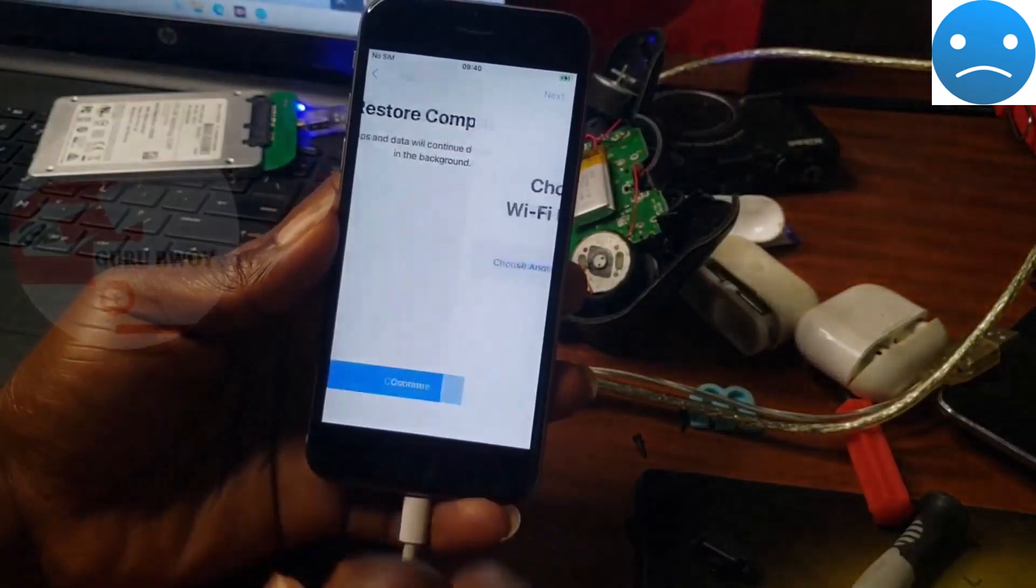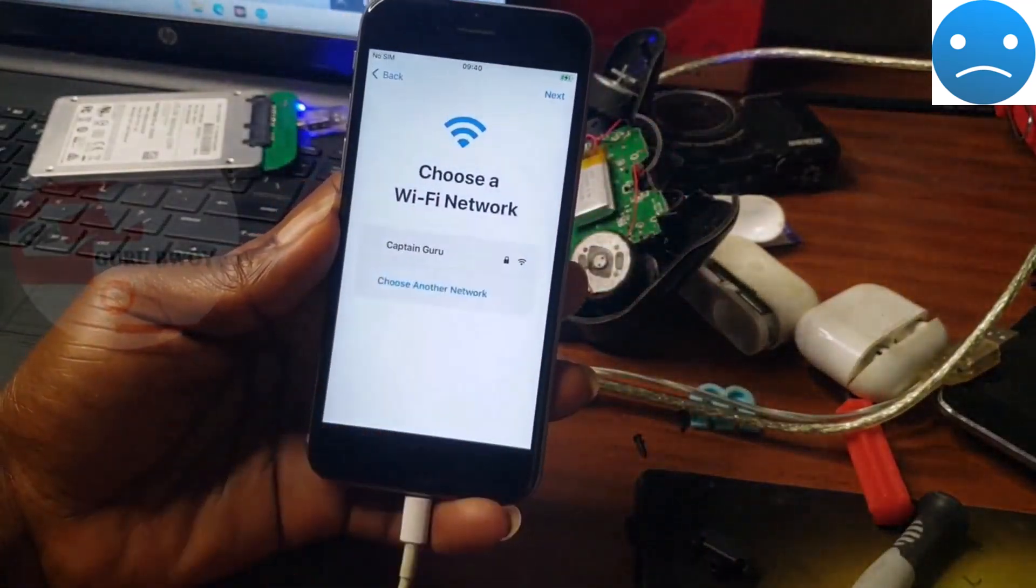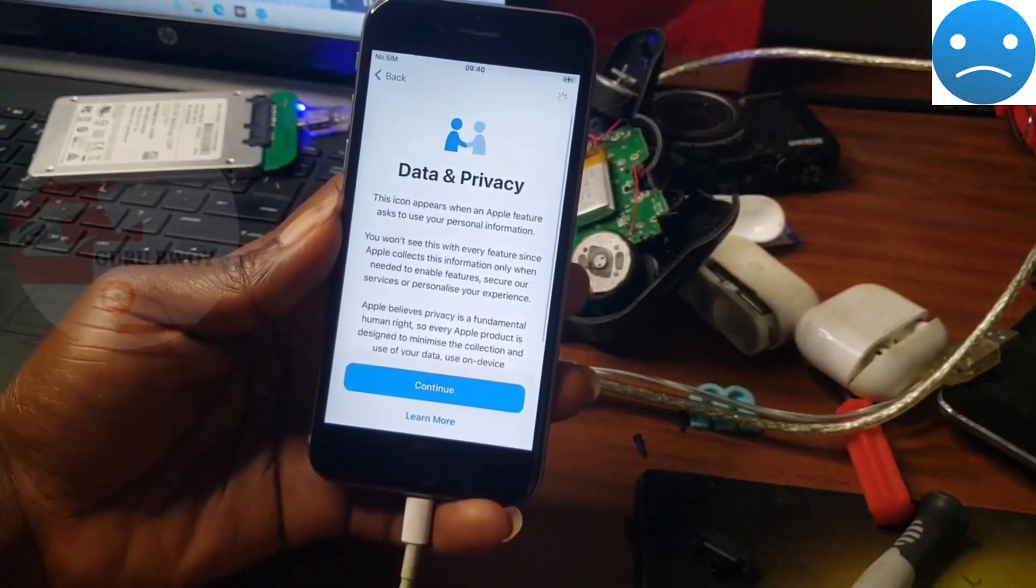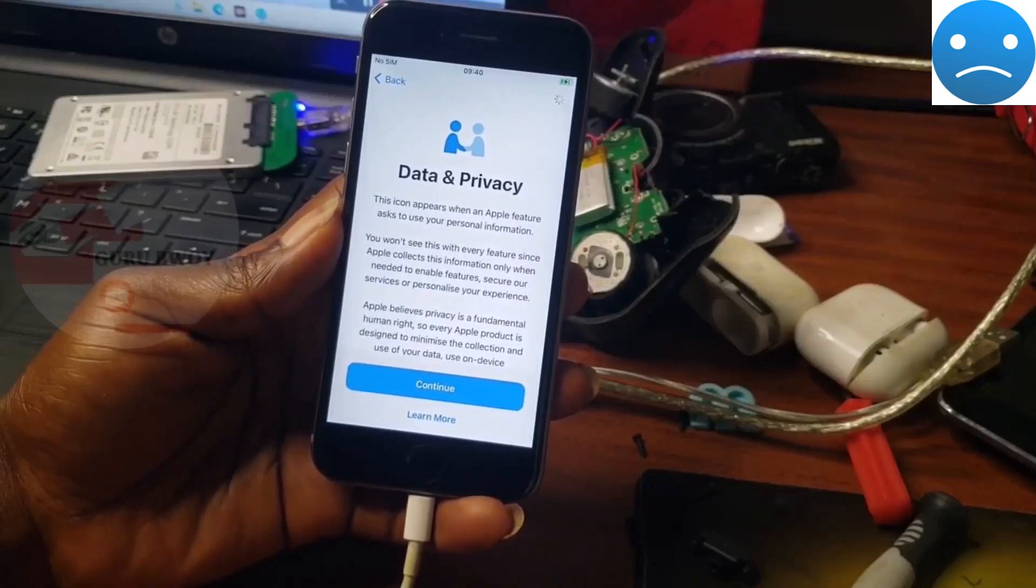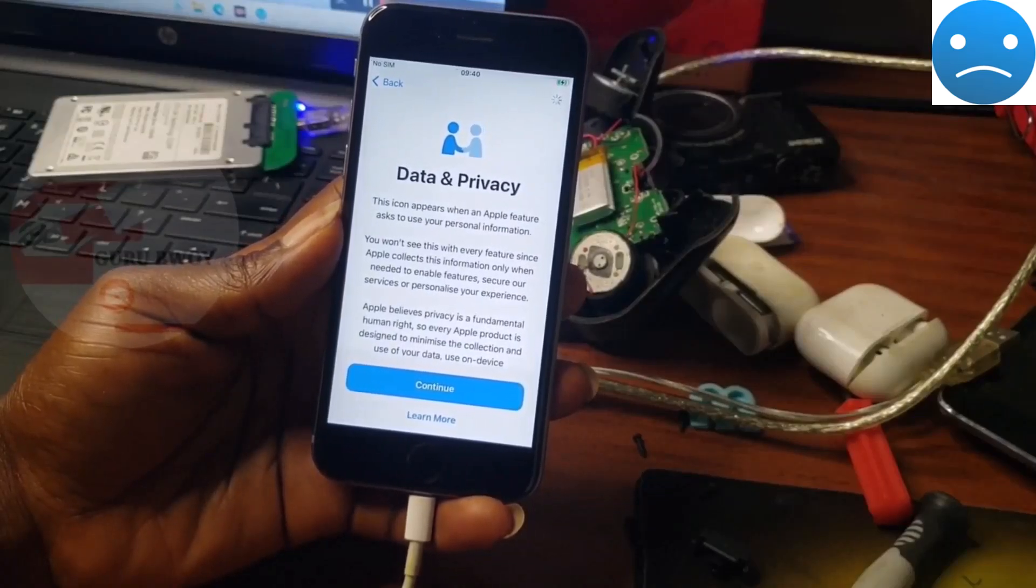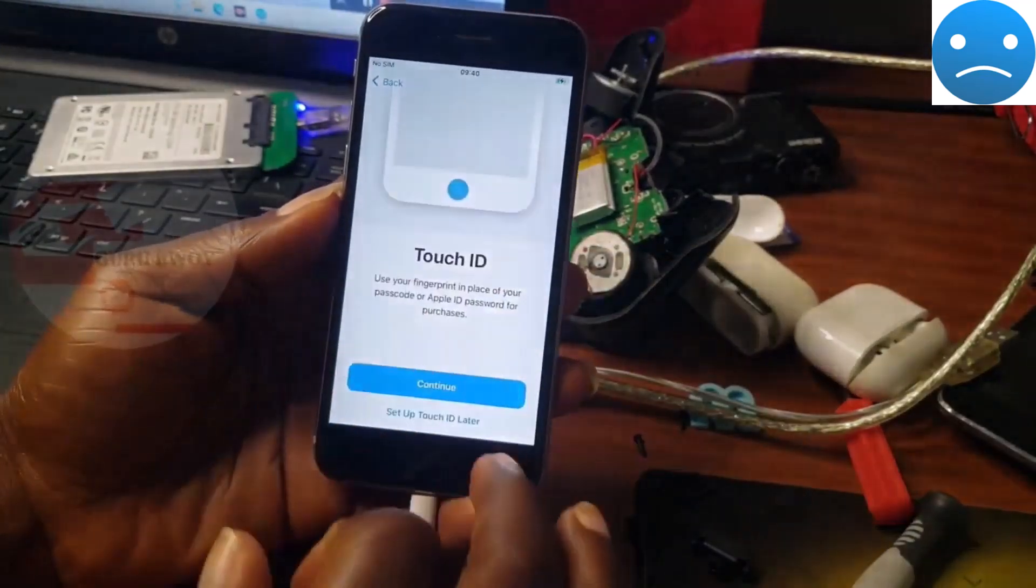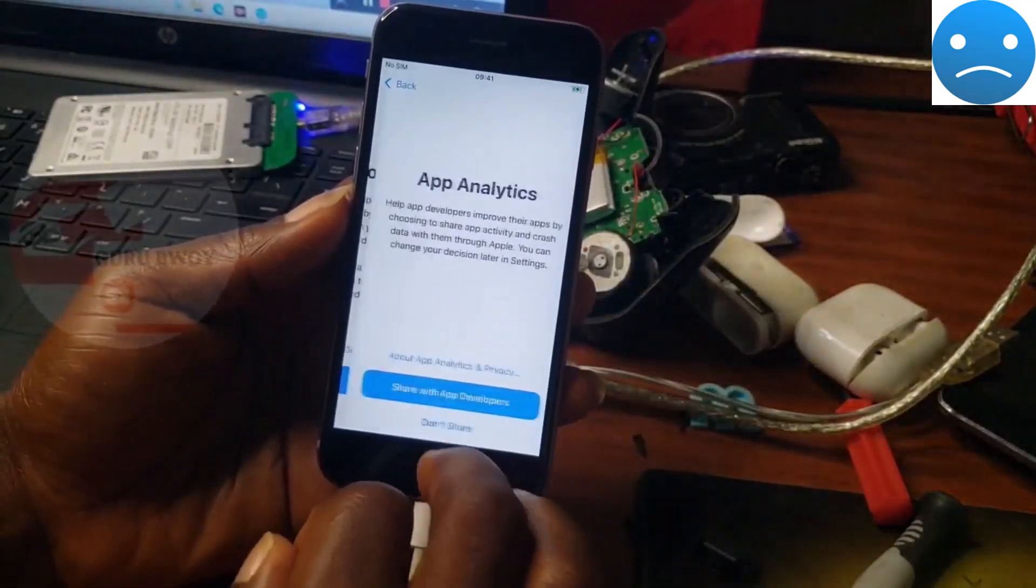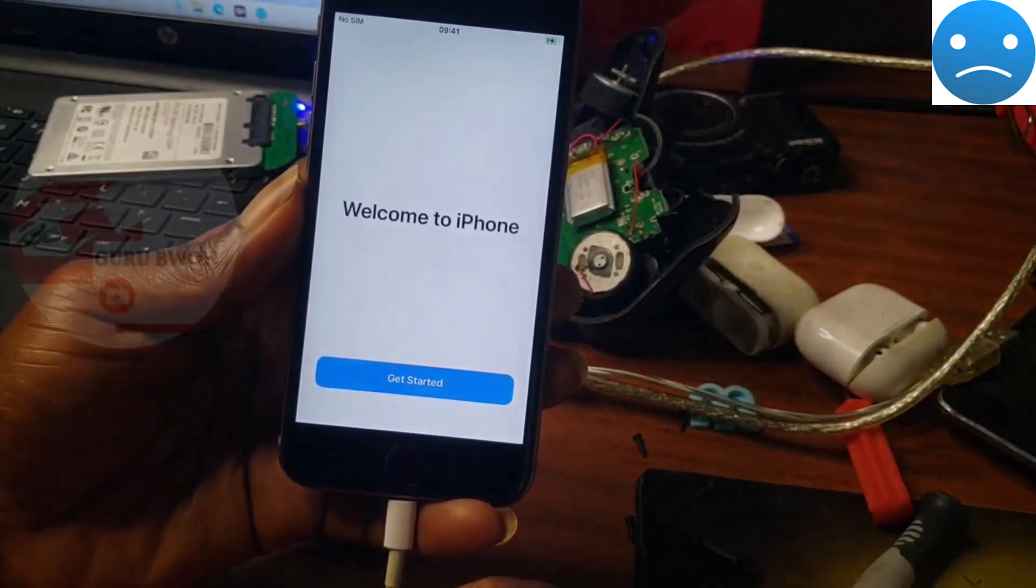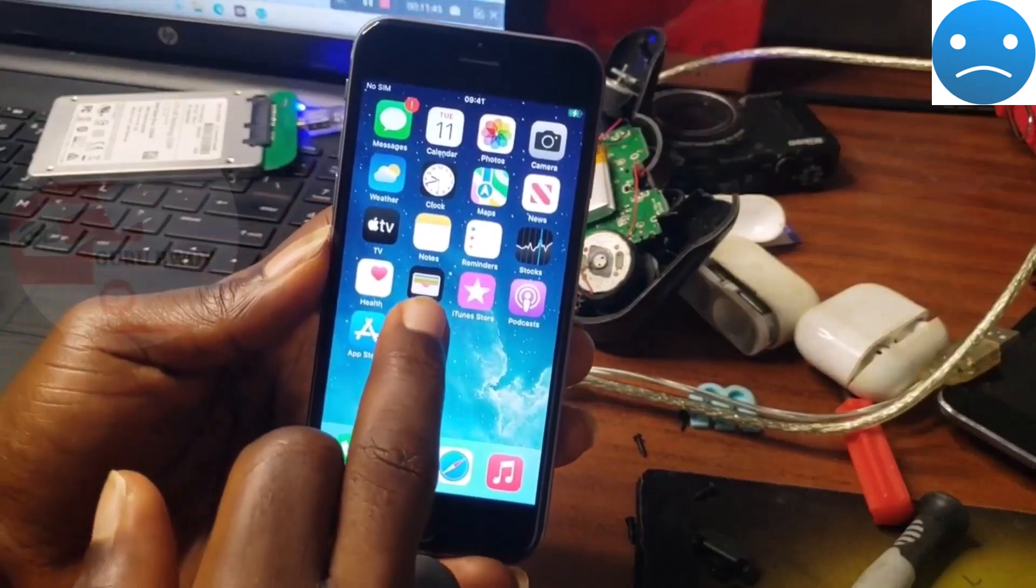Now we will start setting up our device. Click on Next and you will see that boom, it just jumps straight to Data and Privacy without asking for the MDM profile username and password. We've successfully bypassed the MDM lock. That is how you bypass MDM profile on your iPhone.